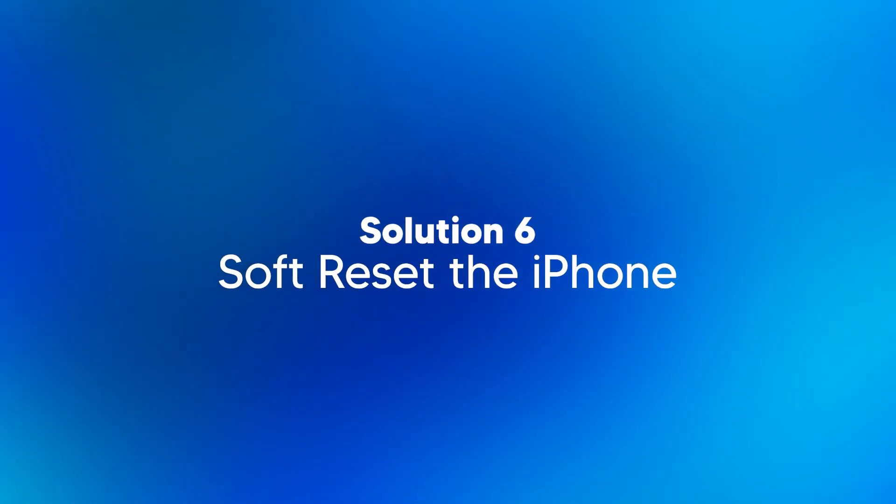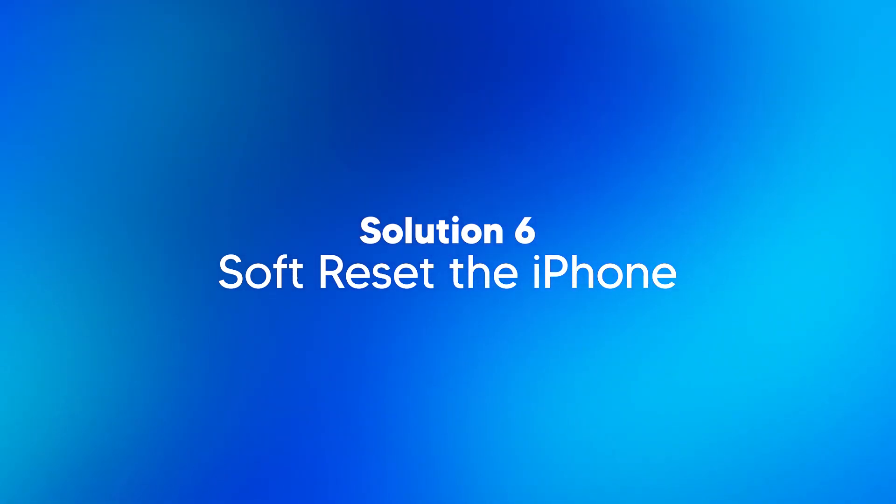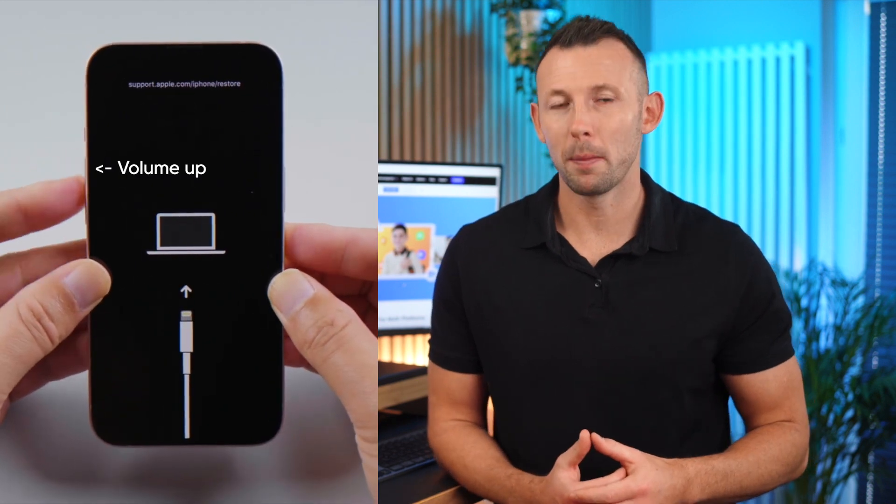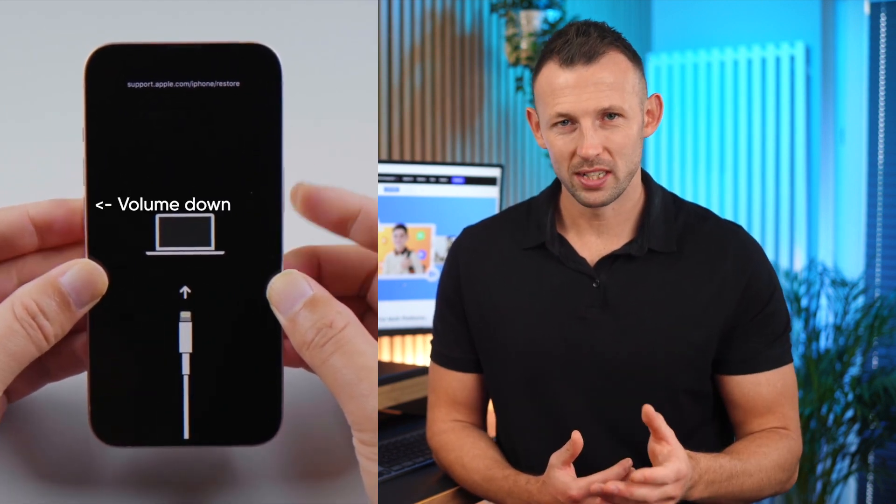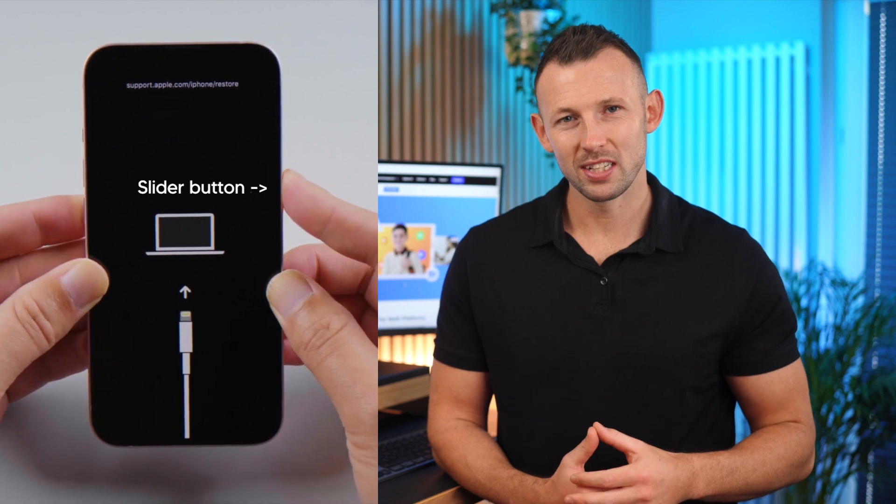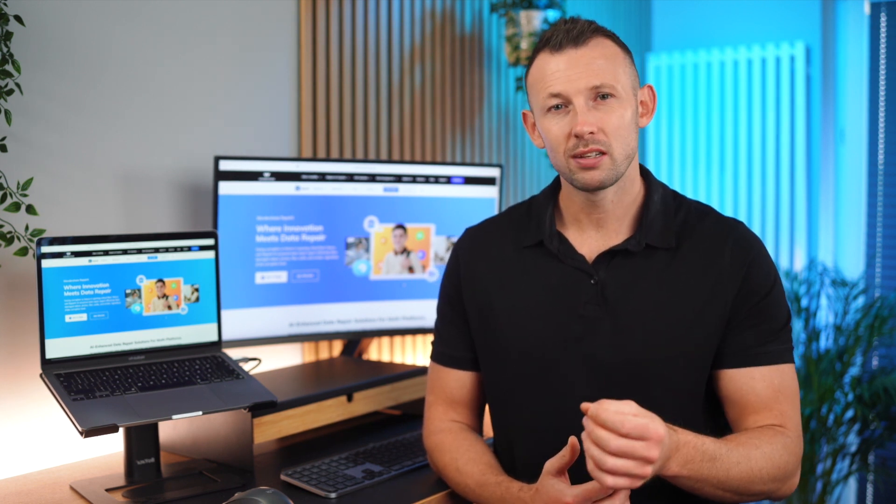Solution six, soft reset the iPhone. For iPhone 8 and later, quickly press and release the volume up button, then the volume down button and finally hold the slider button until the Apple logo appears. Performing a soft reset can clear out temporary software glitches that may be causing the audio issues, essentially giving your phone a fresh start.